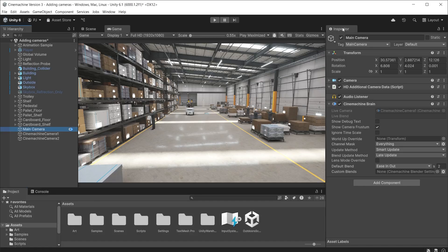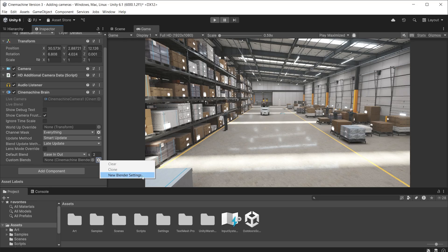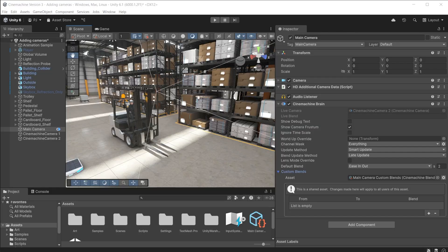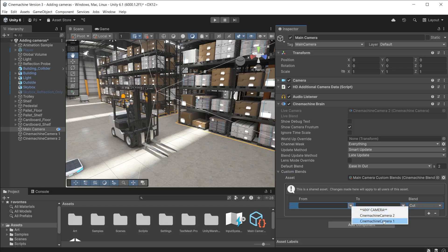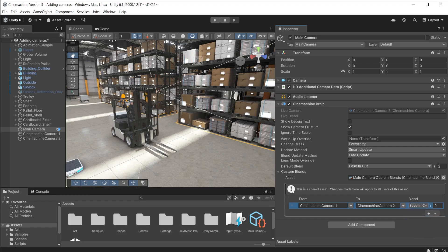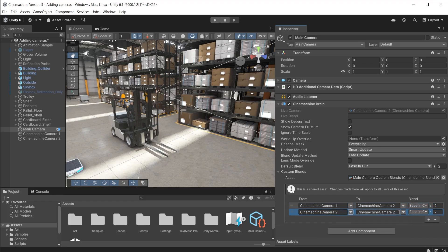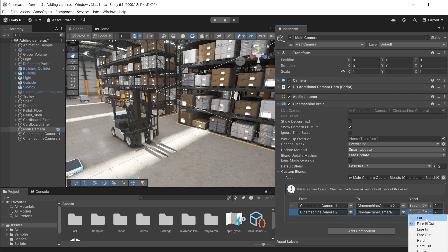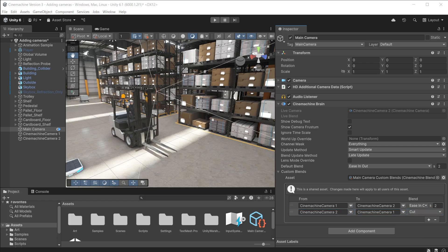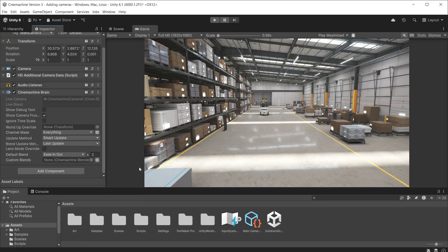Default blends affect every Cinemachine camera in your scene. Sometimes you might want some of them to use an ease in and out and others to use a cut. For this use custom blends. Click on the settings icon and create new blender settings. Now you have the option to define as many custom blends as you like. From the drop down you can choose any camera or a specific camera. Then you can choose which camera to from the drop down and specify the blend type along with a blend speed. So I'll have an ease in and out from Cinemachine camera 1 to 2. But a cut when going back from 2 to 1. You don't have to specify blend types for all cameras. The ones set here will override the default settings. For any Cinemachine cameras not listed they will continue to use the default setting. You can remove custom blends by selecting clear from the settings icon.